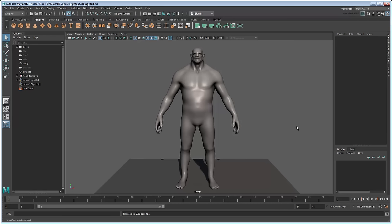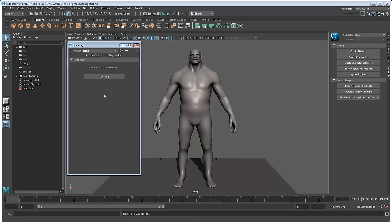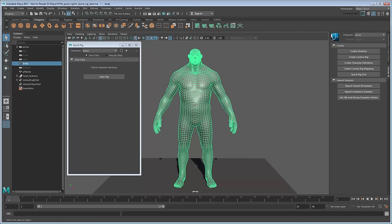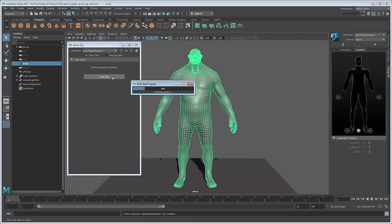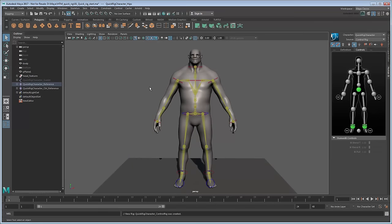Set your current project to the provided scene folder, then open the file. This file contains a basic character model for us to rig. The QuickRig tool is located in the Rigging menu set, under Skeleton. To use it, simply select the character mesh and click the Auto Rig button. After a few seconds, Maya generates an entire HIK control system for the mesh.